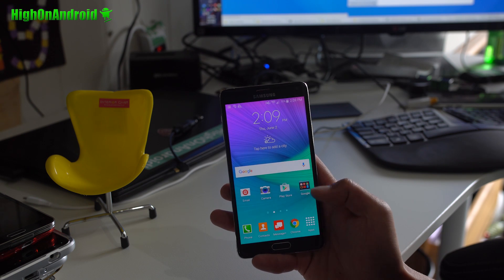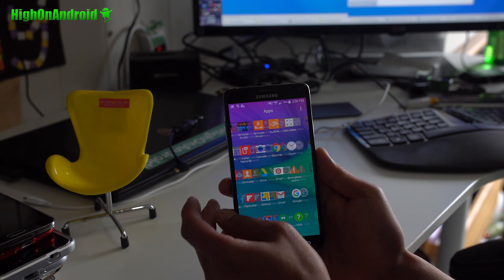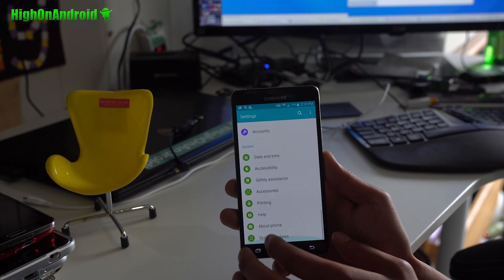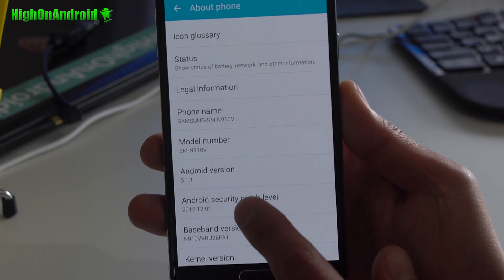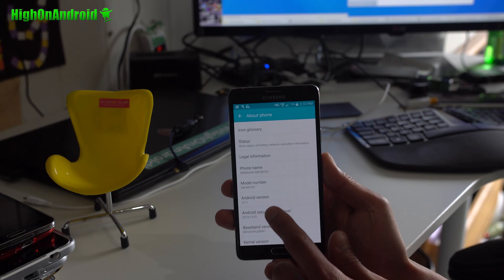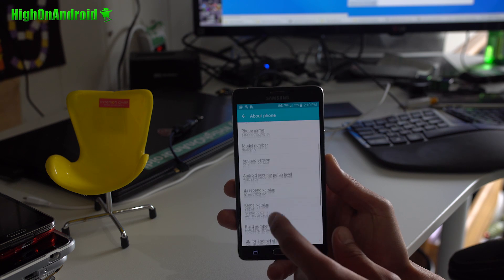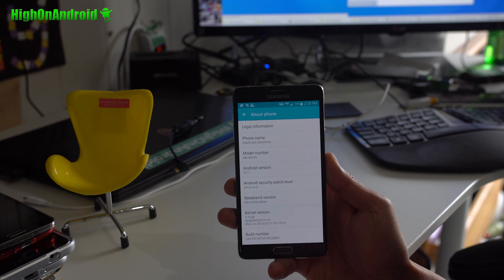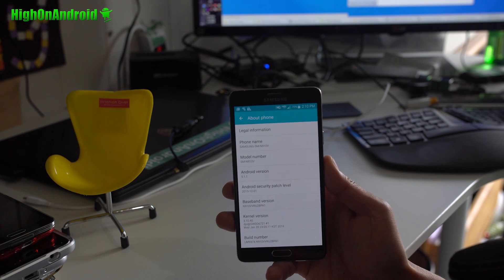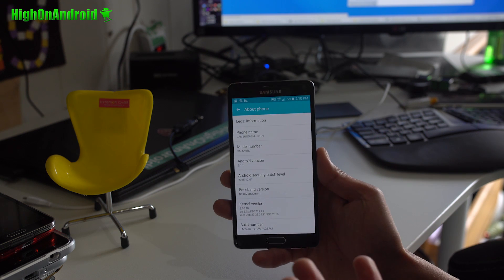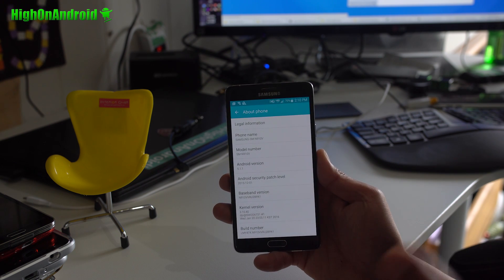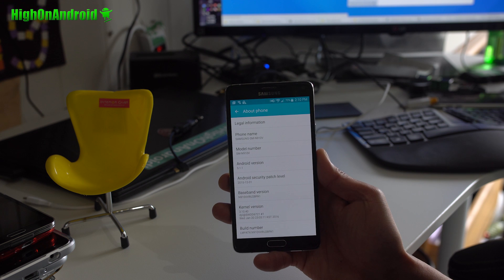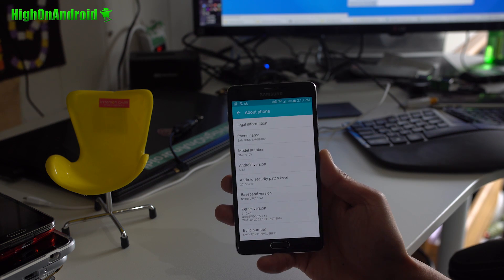First thing you want to do is go into settings, go to about phone and check your Android version number. I got Android 5.1.1, obviously. If you're not on 5.1.1, you may want to just update to 5.1.1 because this guide is for 5.1.1. If you're on 6.0.1, it might work. You can go ahead and try it, you have nothing to lose. Just back up everything before you try it.